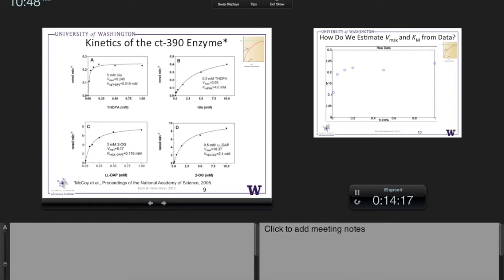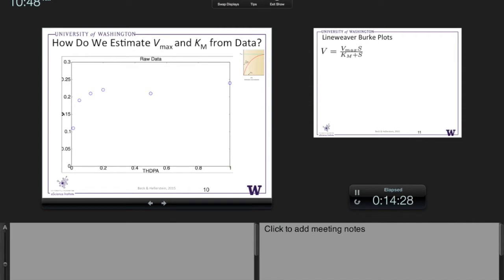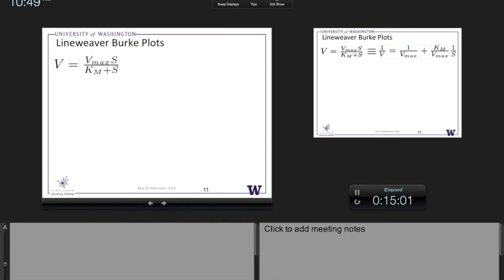Now everything from here on is a mix of programming and data analysis. From a data analysis perspective, suppose we want to estimate Vmax and Km from the THDPA data — my reconstruction of the data from the paper. We've got imperfect lab data; it doesn't exactly follow a curve. Somehow we want to estimate Km and Vmax. There's a standard approach to doing this manually, called the Lineweaver-Burk plot.